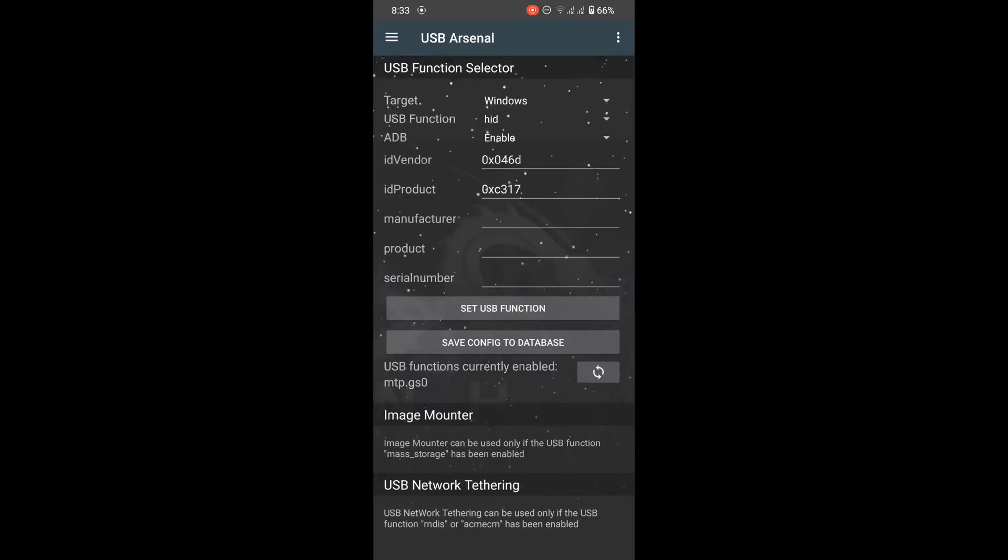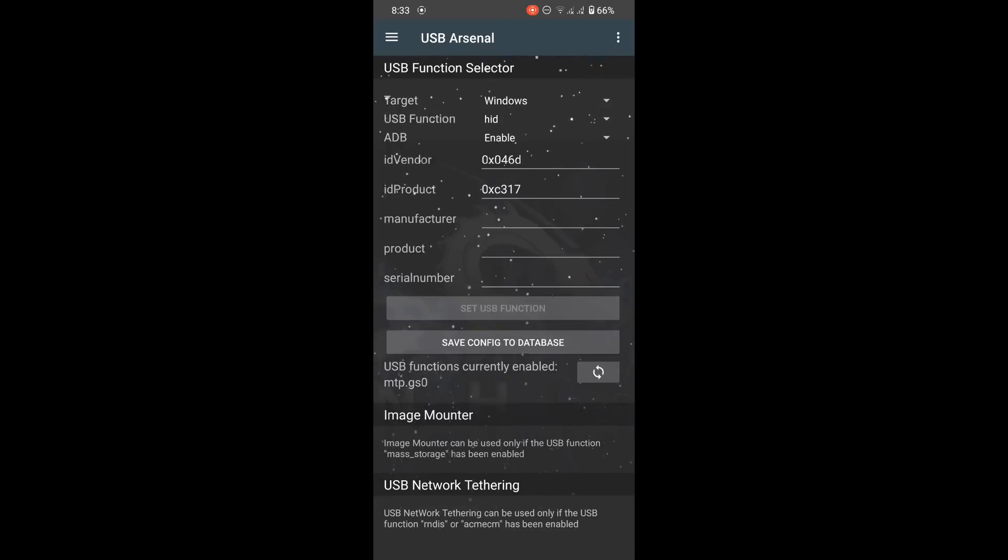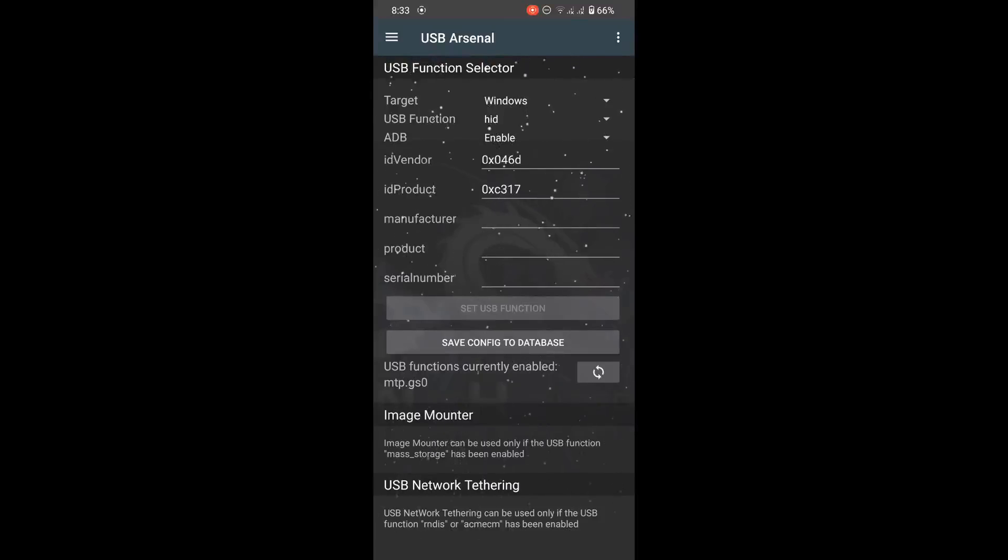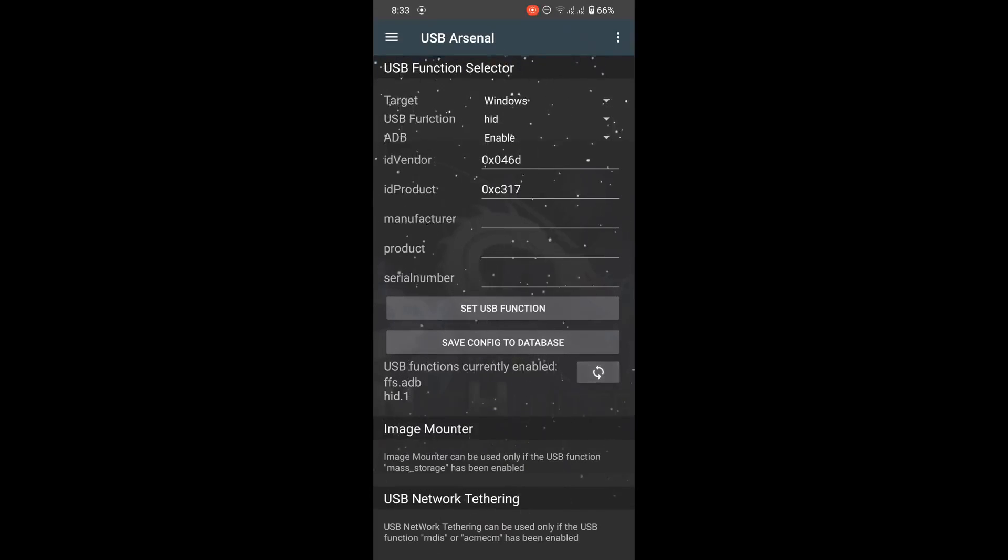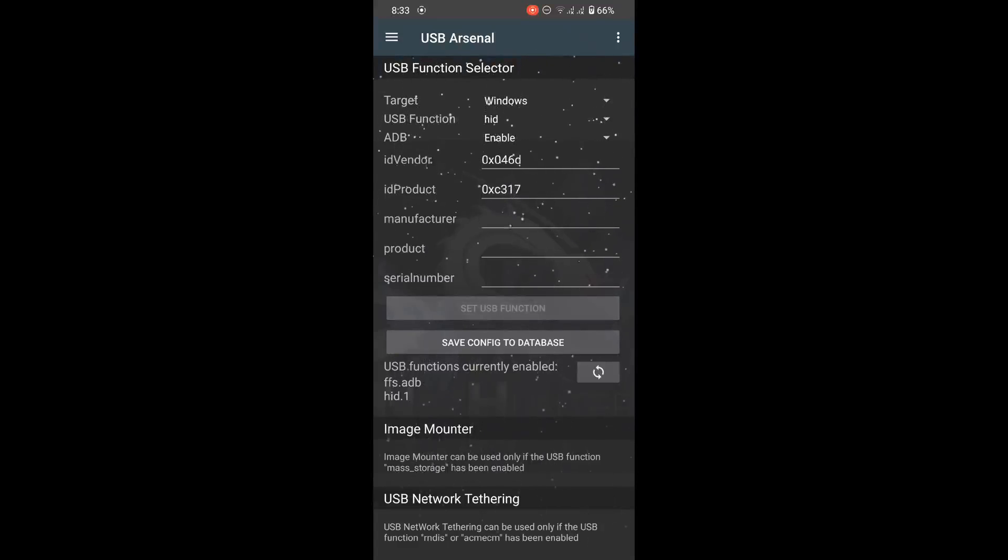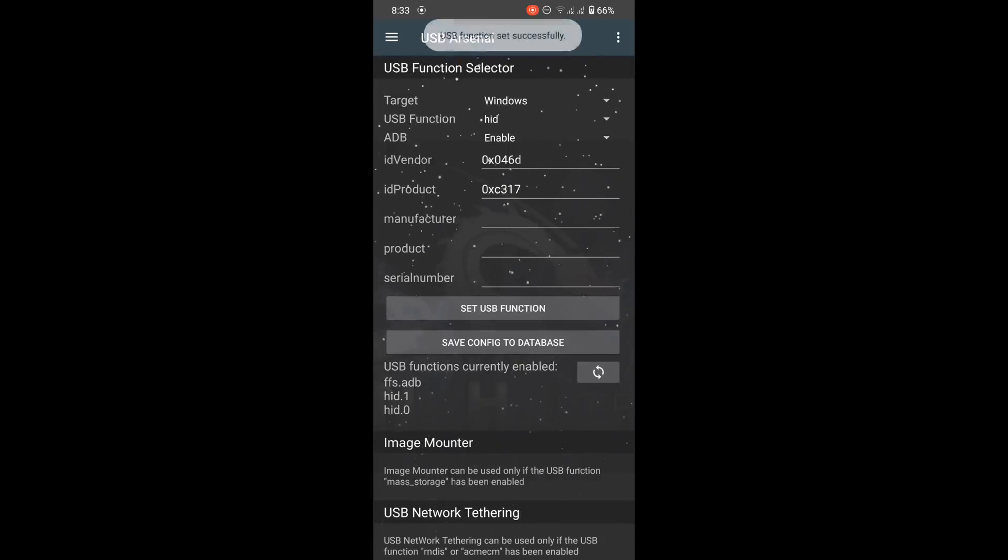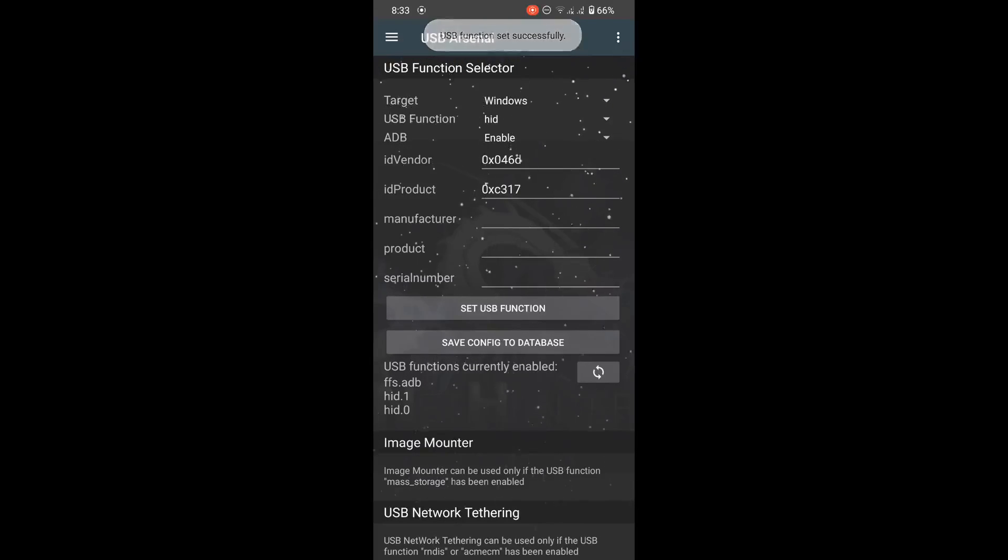Now click on set USB function. If you face this error of 'failed to set USB function,' click on refresh given at bottom and after that again click on set USB function. It will successfully set the HID function.